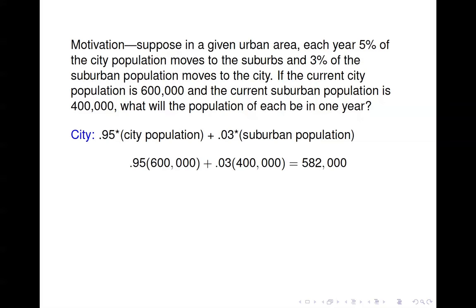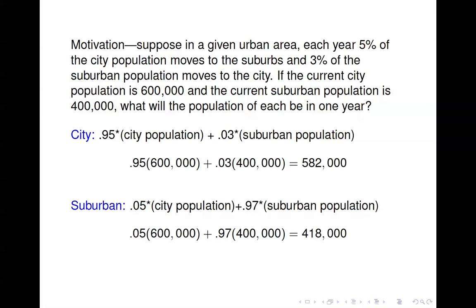To find the suburban population in a year, since the total is a million, we could say a million minus 582,000. We could also compute it directly: five percent of the city population moves to the suburbs, and 97 percent of the suburban population stays, so 0.05 times 600,000 plus 0.97 times 400,000 gives us 418,000. And 418,000 plus 582,000 gives a million total.